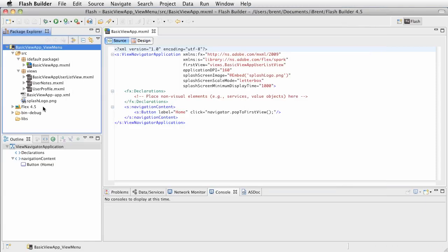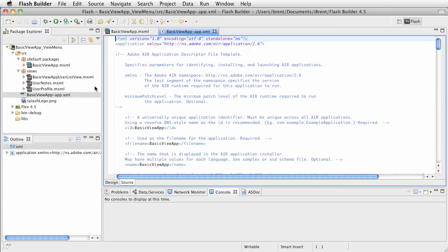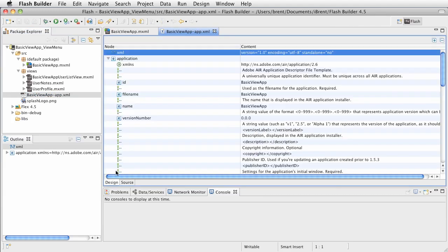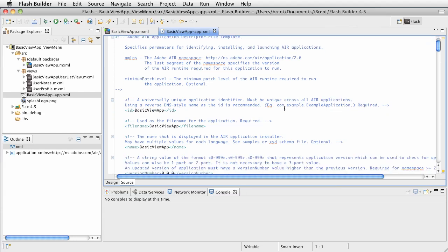So it's updated the settings. Now let's look at the app descriptor file, which is this XML file that has dash app. Let's double click that. Now when you open it in Flash Builder, you may see it in design view. I prefer to look at it in source view. If you've ever done any AIR application development, a lot of this will look familiar.